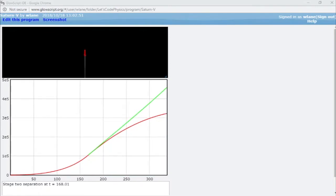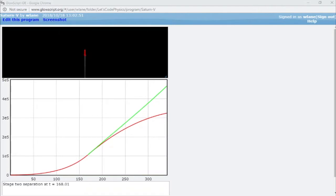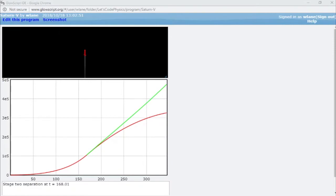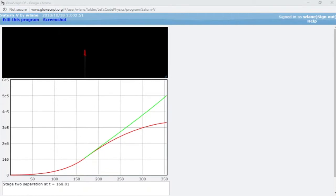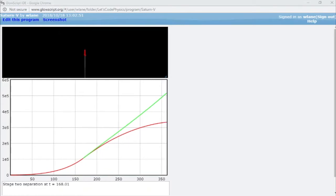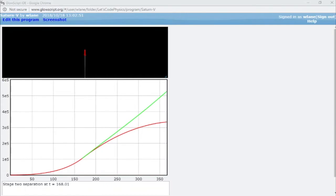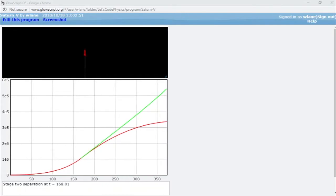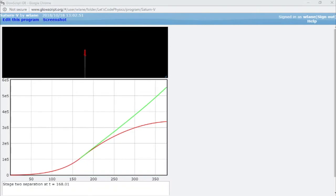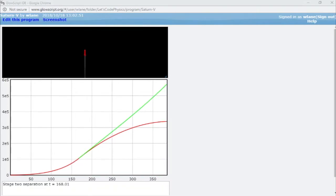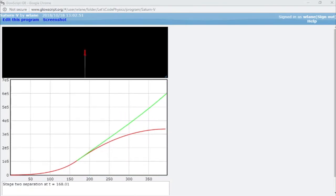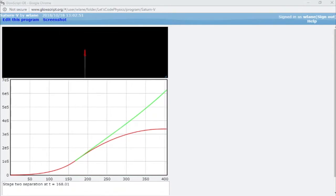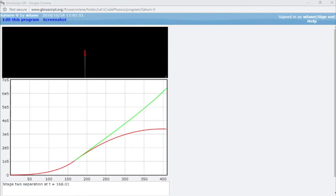I'll leave it to the viewer to create a graph of velocity versus time to see how constant the velocity is. At around 400 seconds, you see the stage one reach the peak of its travel — it's about to turn around and start to fall down. We can't see that in the animation; it is long gone and we are following stage two. Stage one is about to turn around and start falling back to the Earth.